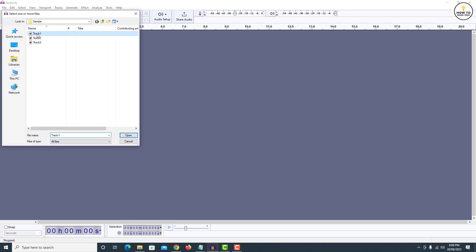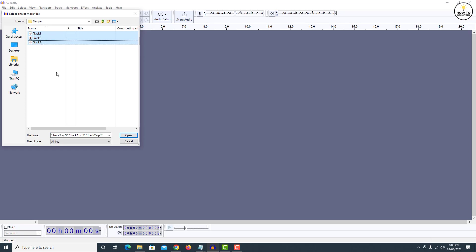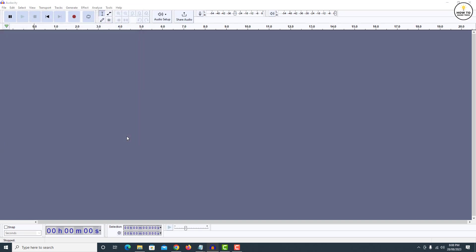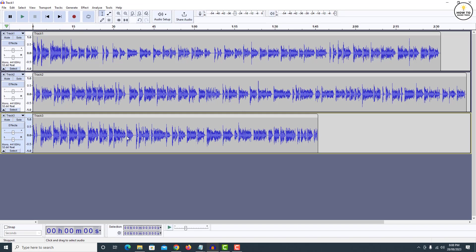Now navigate to the location where your audio tracks are saved. And then select all the tracks that you wish to combine while holding shift button. Click on open. Now as you can see, all the tracks have imported into Audacity.